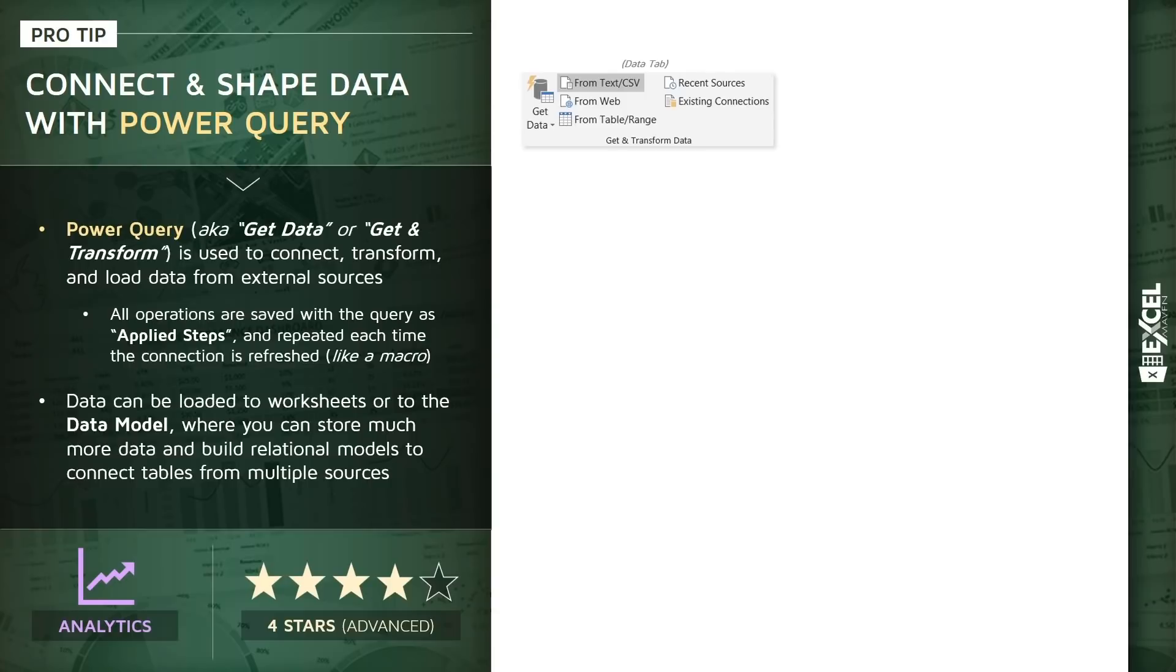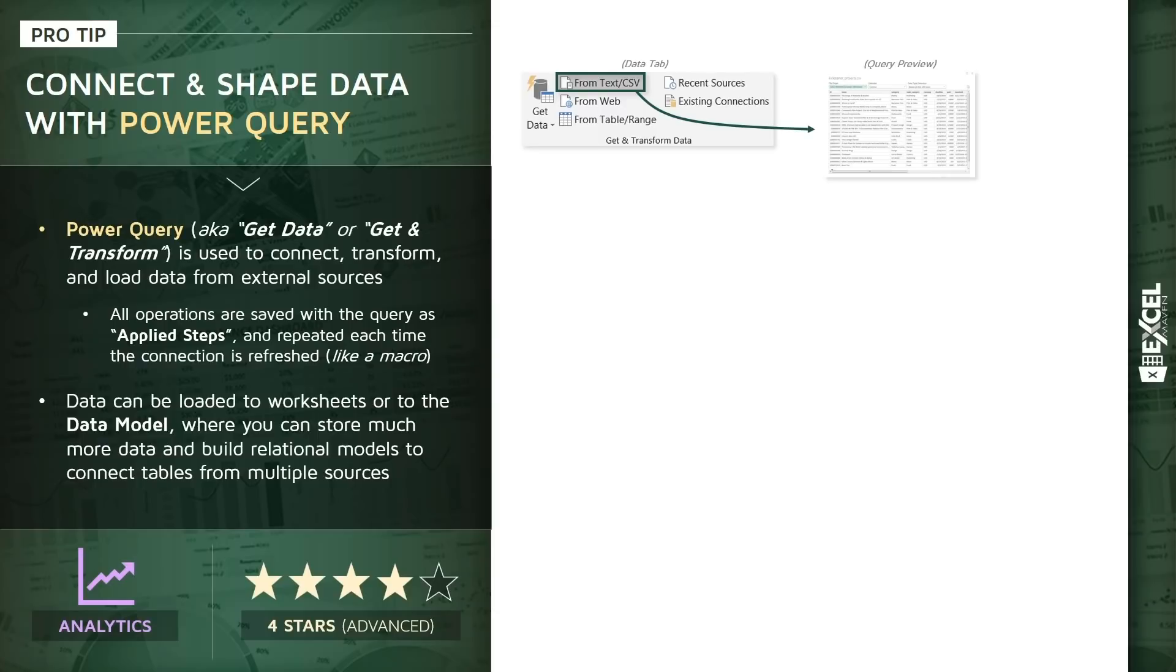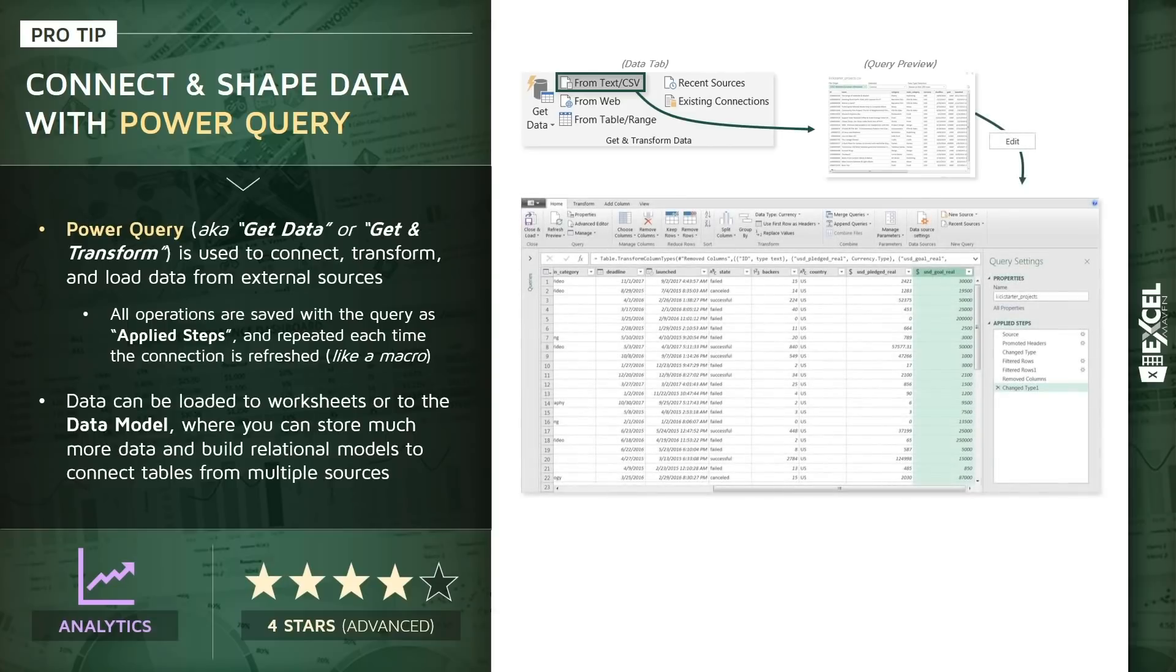What we're going to do in this demo is connect to a flat CSV file. Note that you can also connect to database sources or web APIs and so on. In this case, we're going to keep it simple. I've made this file available as part of the course. Basically, we're going to do a quick analysis of some Kickstarter campaign data. Once we point to the file, we'll see this query preview and then click Edit to launch our query editor.